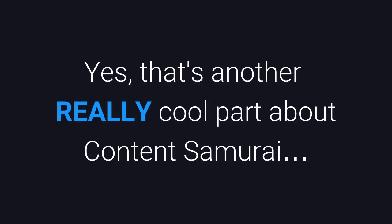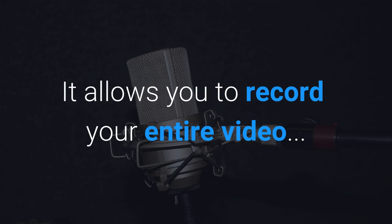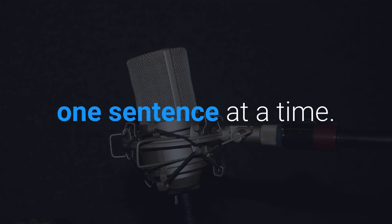Yes, that's another really cool part about Content Samurai. It allows you to record your entire video one sentence at a time.